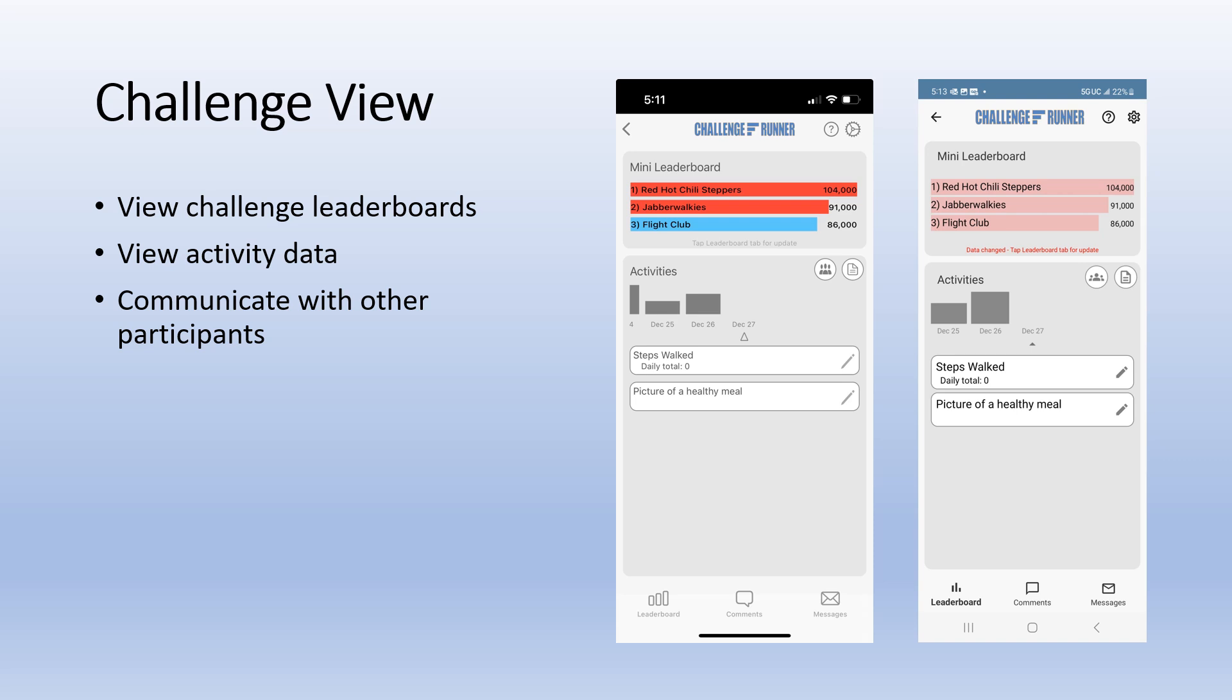The mini leaderboard will show a small snapshot of where you rank in the challenge. For a more detailed view, tap the leaderboard tab at the bottom of the screen.